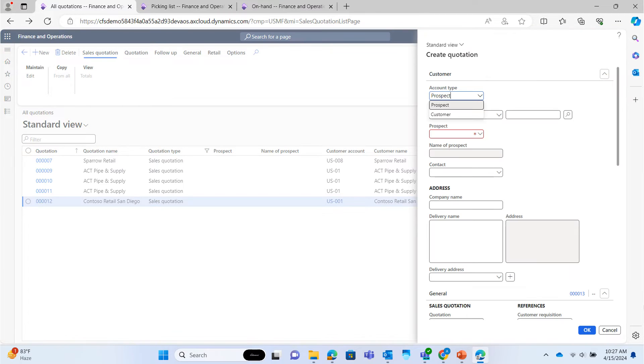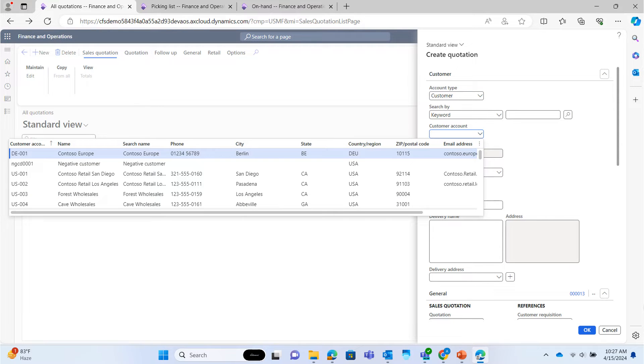Add account type. As for this example, we are creating quotation for existing customer. For creating quotations for prospect, select prospect from the drop-down menu. Select customer.